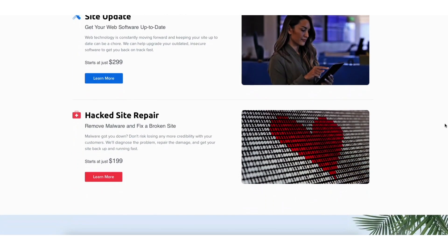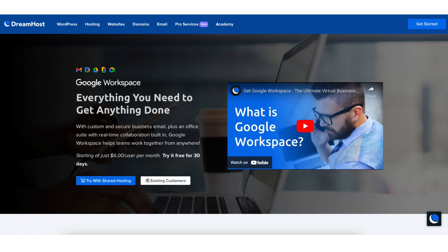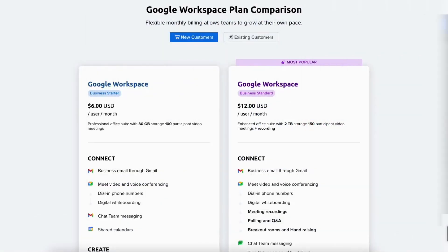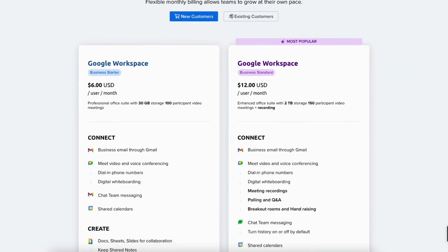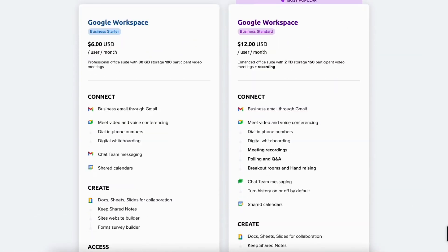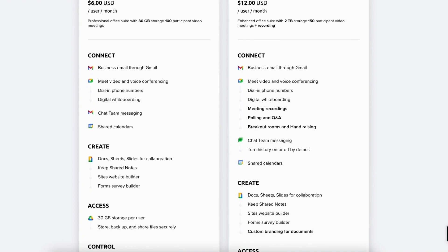DreamHost also provides Google Workspace, which gives you a custom business email address along with the full office suite of tools that come with Google Workspace.